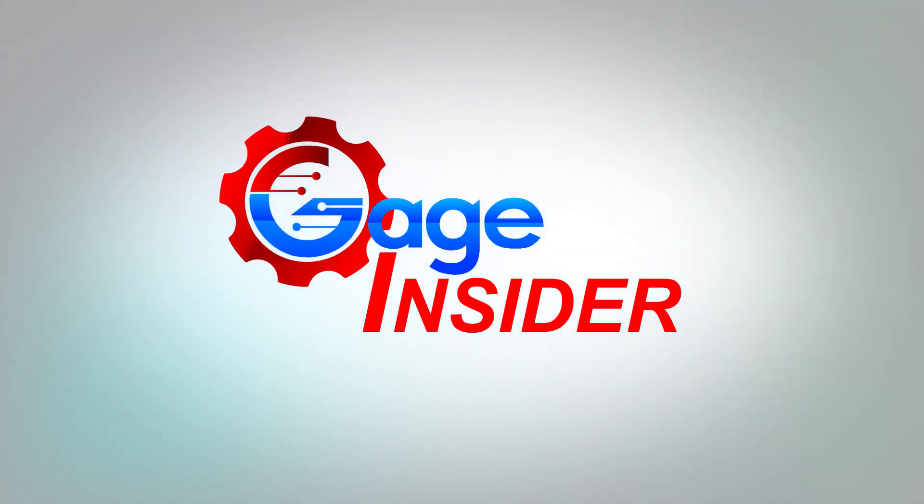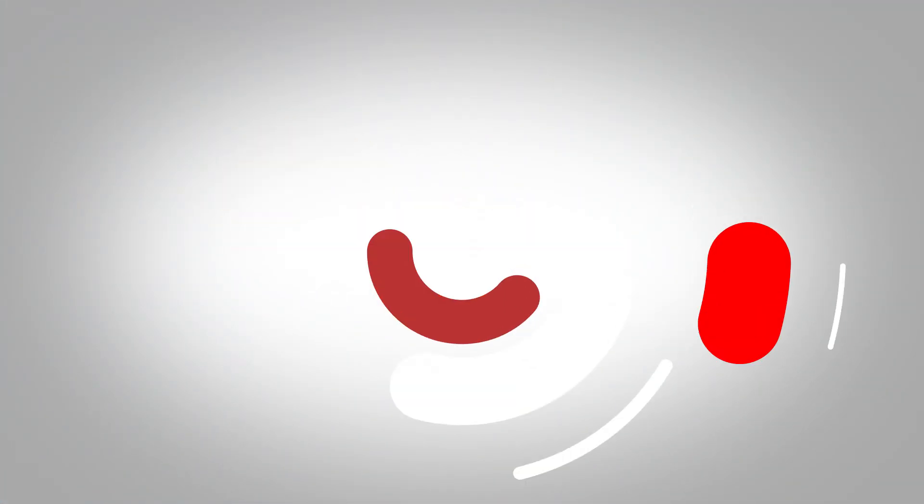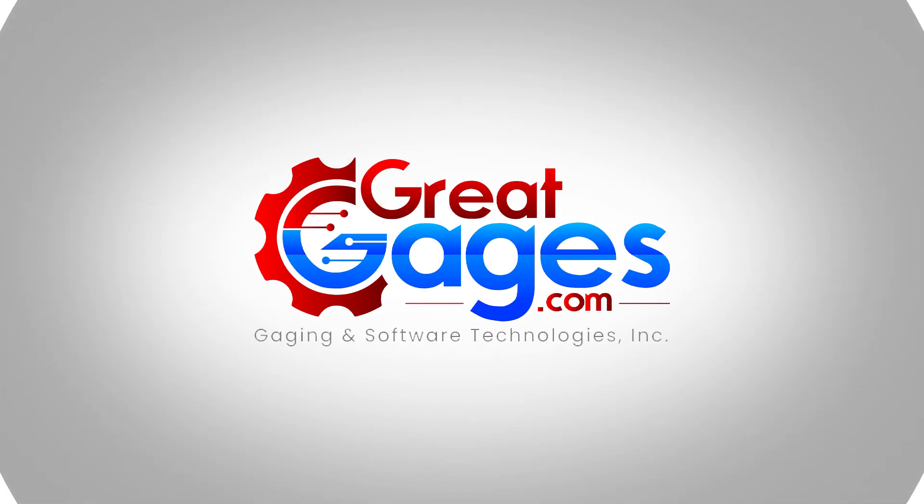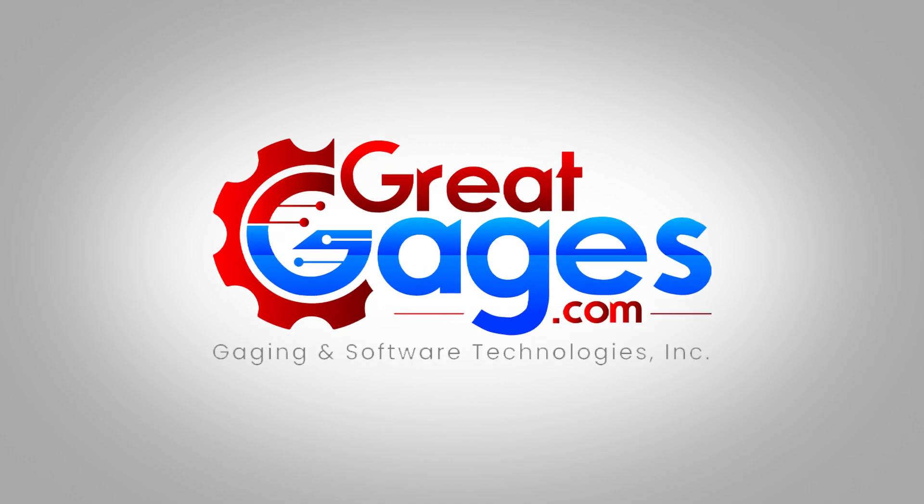For more information, visit greatgages.com, or you can look down in the description for our toll-free number. Thank you so much for watching, and don't forget to subscribe.